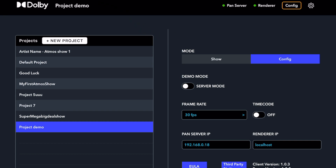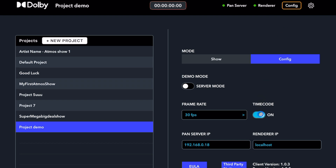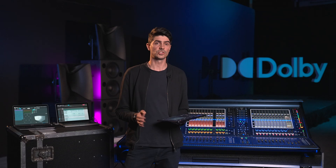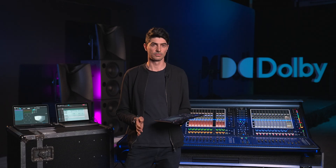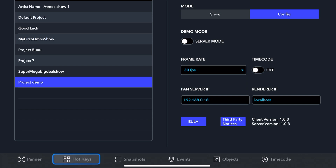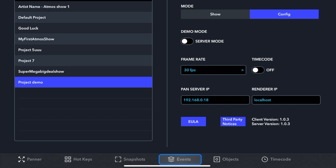The top portion of the screen will display the project name, connection status, show or config mode, along with timecode when chasing timecode. The tabs at the bottom of the screen will be the main pages for navigating the app.